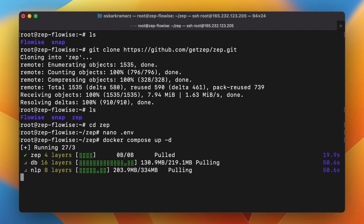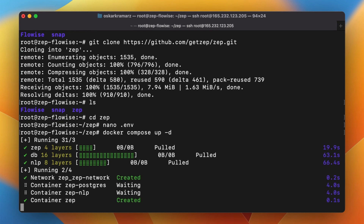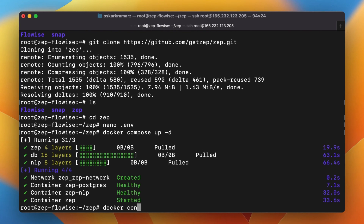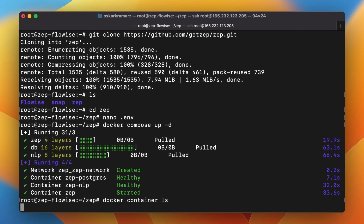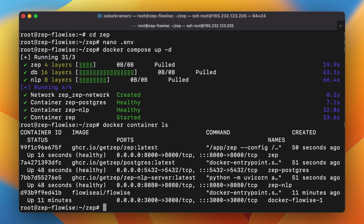After a few minutes Zeb should be installed on our server. Once the installation is completed, we can check on which port Zeb actually operates. By default it's port 8000, but it's simple to check. You need to type docker container ls to list all the containers, and as you can see Zeb right now uses port 8000. So it's exactly as by default.